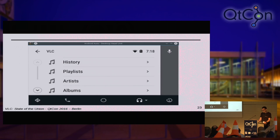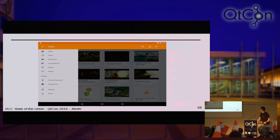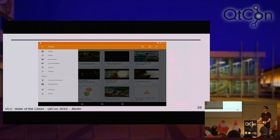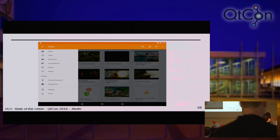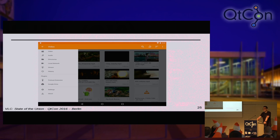Here are two screenshots of Android Auto — one showing the browser you'll see in the car, and one showing the playback interface. And this screenshot shows the plugin integration: a podcast extension to save and browse your favorite podcasts, and a Google Drive extension so you can browse your Drive media and play it in VLC. The podcast extension runs on the VLC file browser. That's it for Android — I'll let Hugo present the media library.